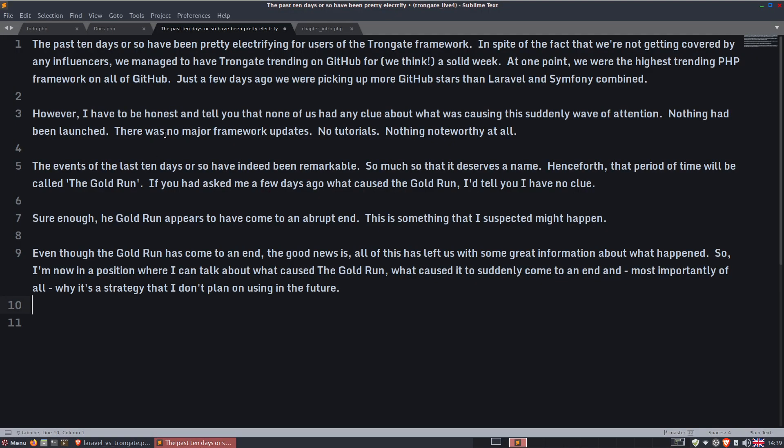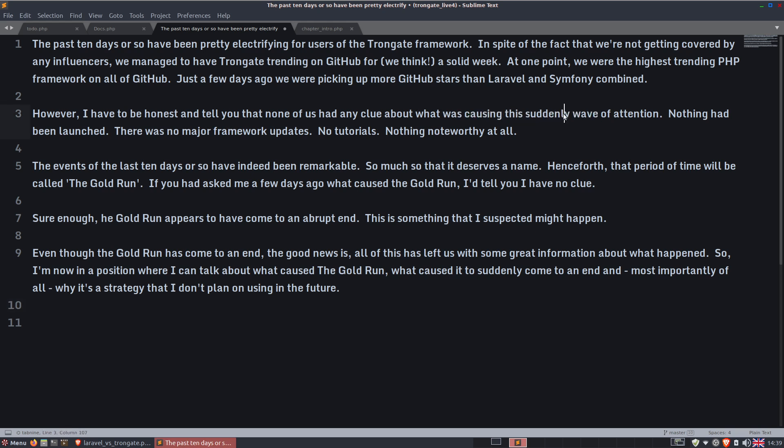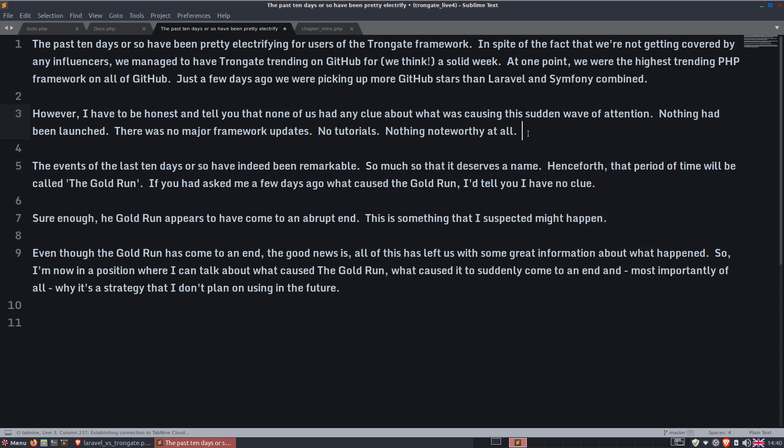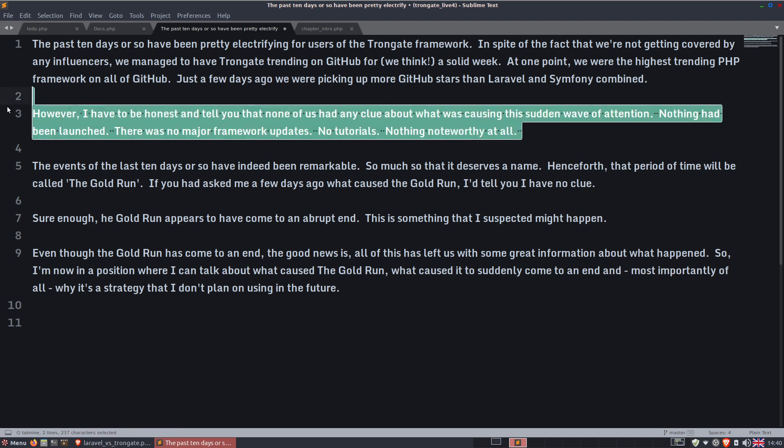This is taken just a few days ago, and as you can see, Laravel picked up 10 GitHub stars, but Trongate picked up 24 stars on one day, which is pretty remarkable.